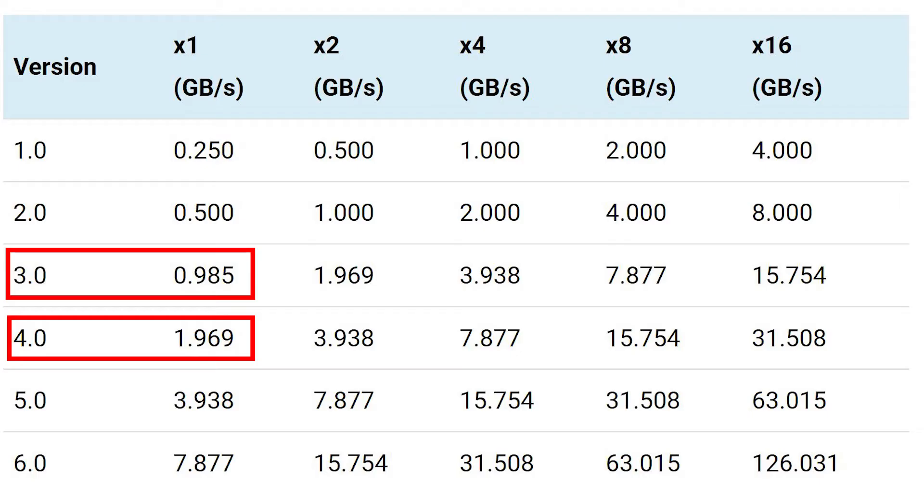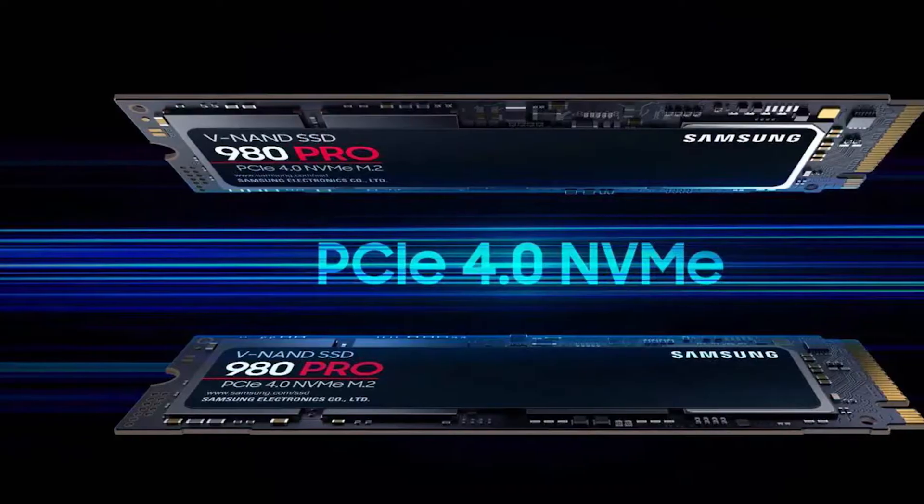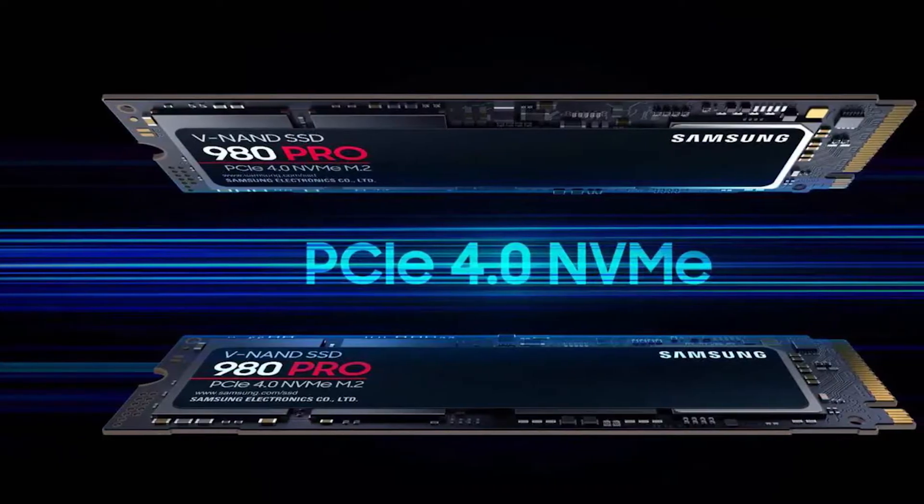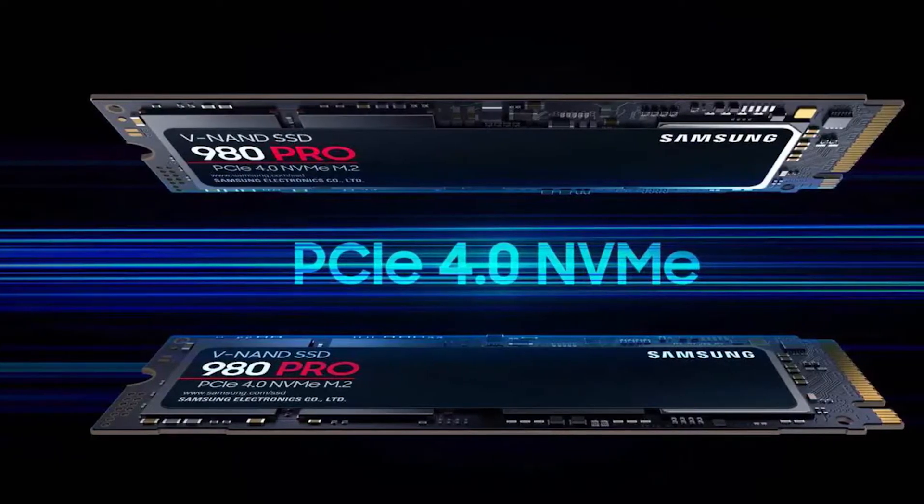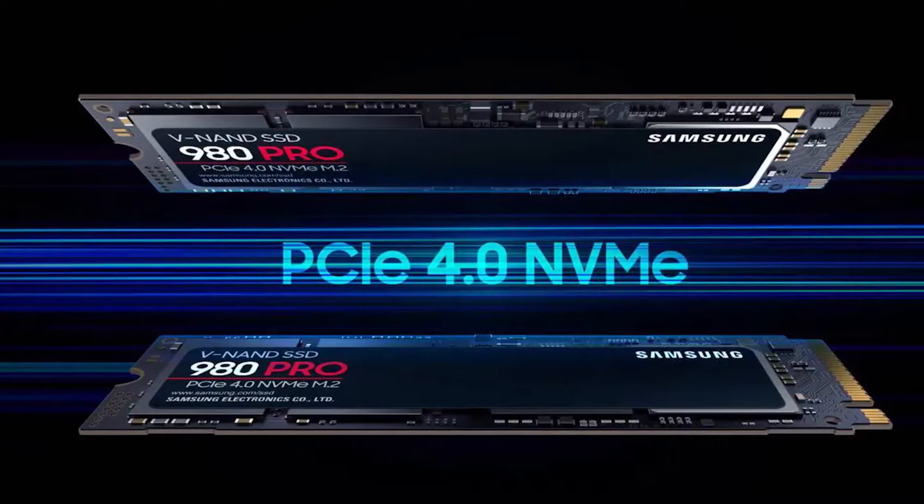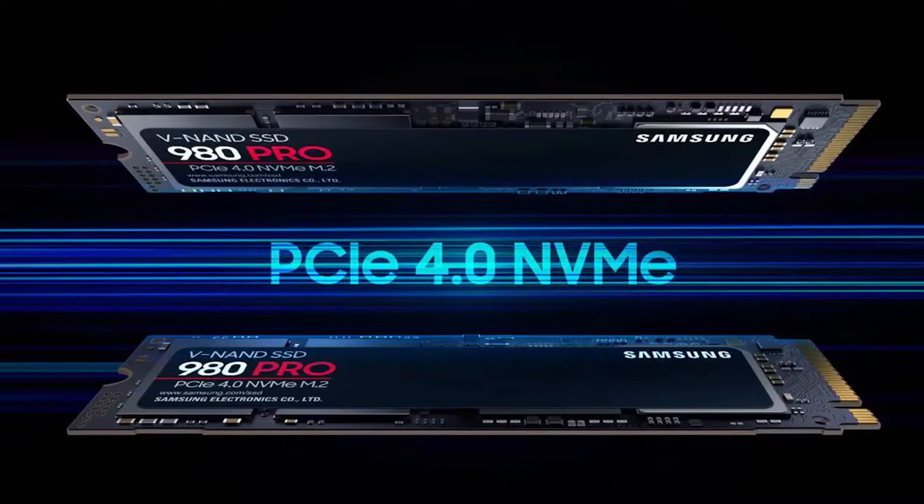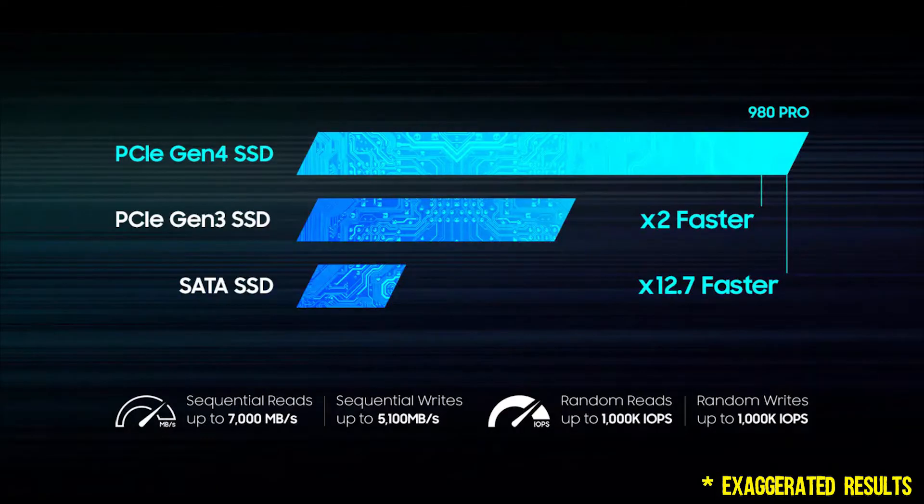As such, newer devices are made to leverage the higher throughput rate of newer PCIe version slots. For instance, Gen 4 PCIe NVMe SSDs can reach much higher read and write speeds compared to the older Gen 3 PCIe NVMe SSDs.